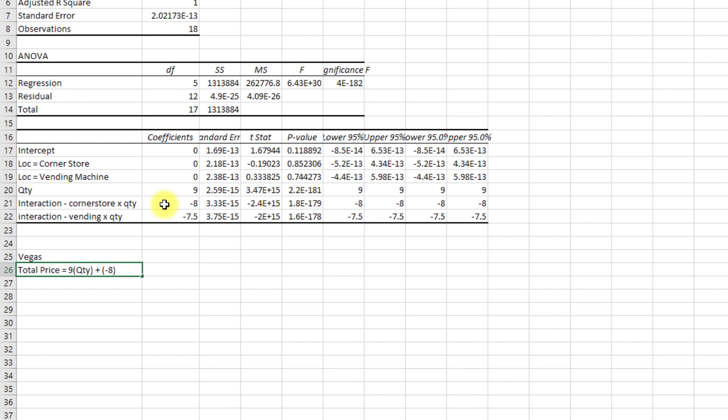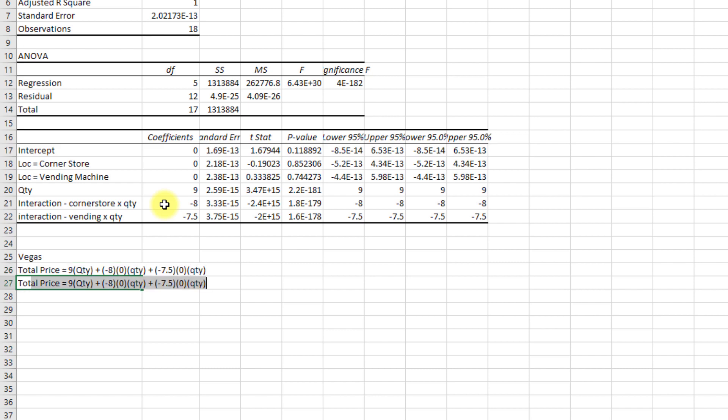Okay, well we're not in a corner store so we're going to say zero for that times quantity, plus minus seven point five times zero times quantity. And what this breaks out to is then total price is equal to nine times quantity. And what that's telling me is that it costs nine dollars per bottle of water in Vegas.